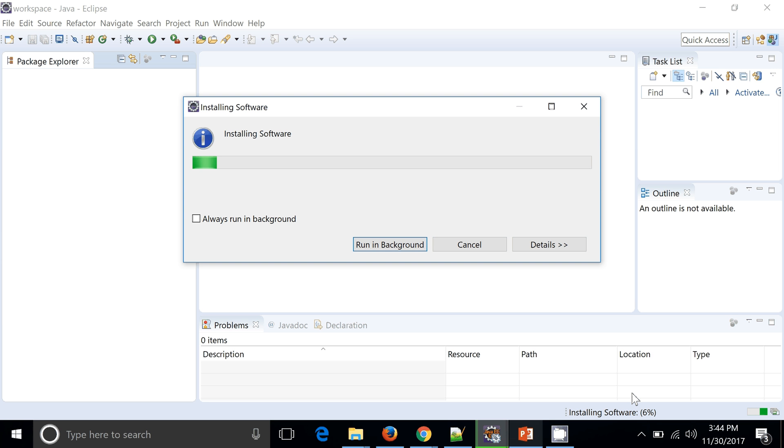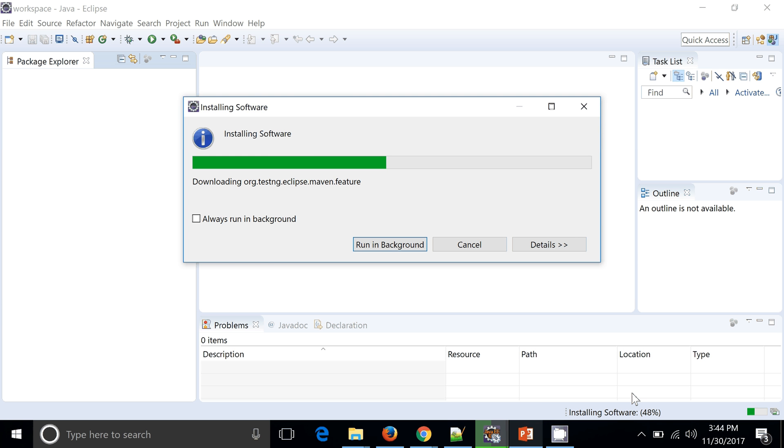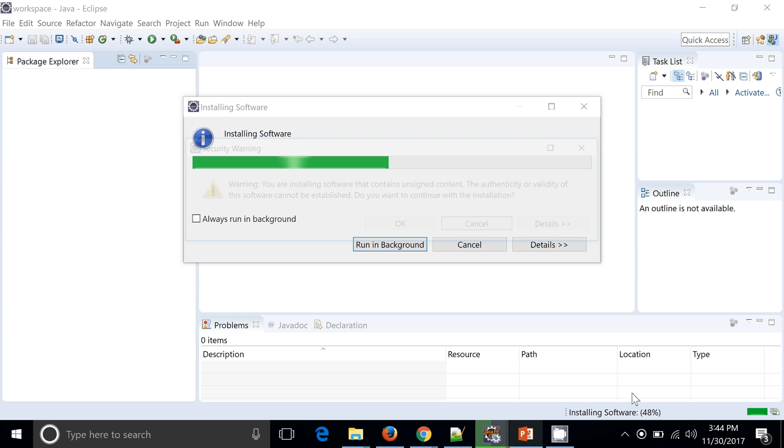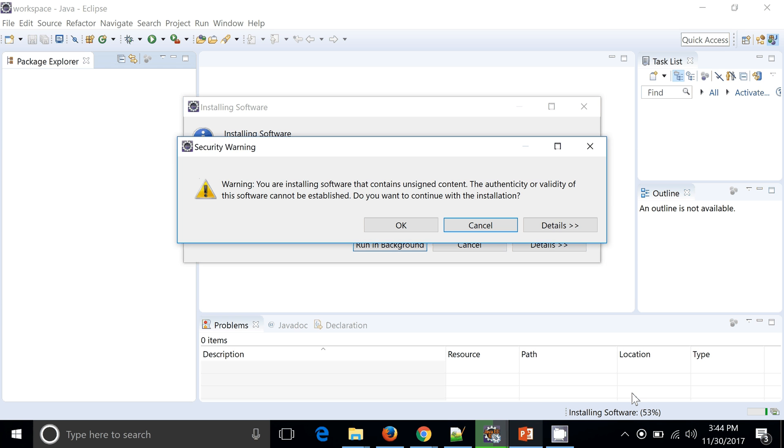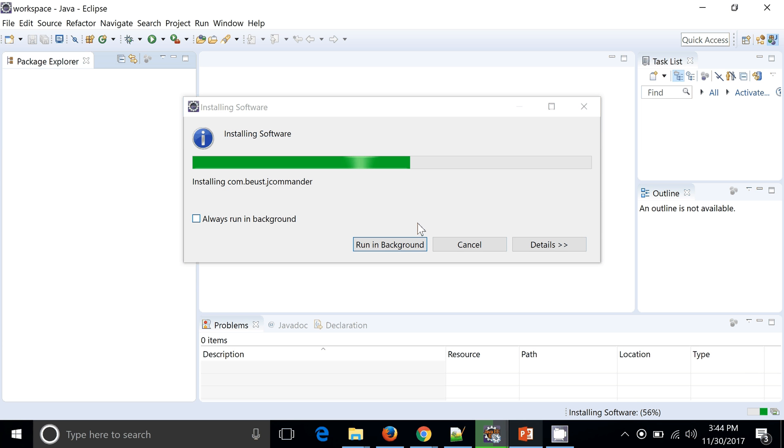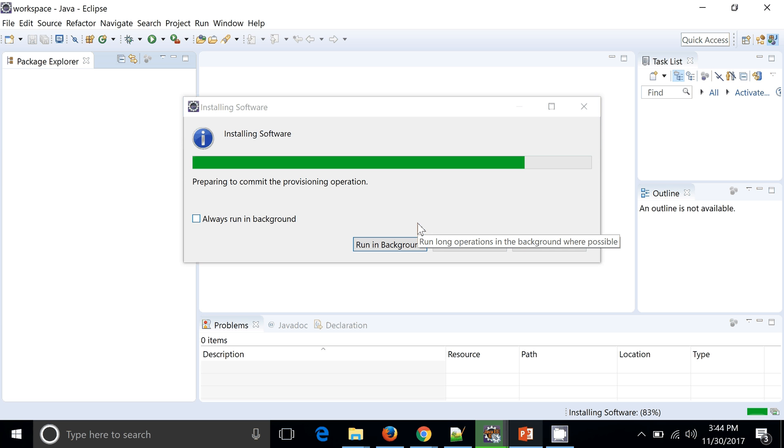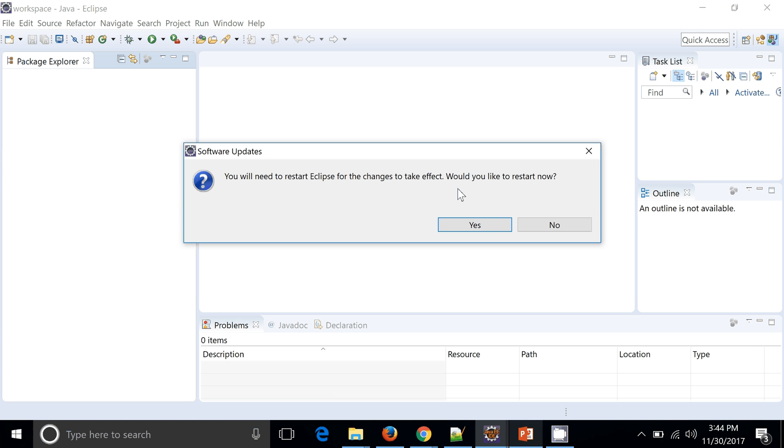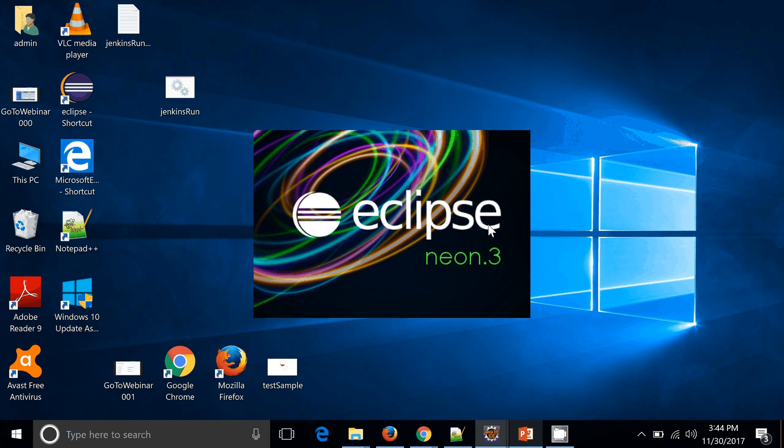Okay, it's still downloading. If you want to continue with the installation, yes. Okay, so you can see you will need to restart the Eclipse for the changes to take effect. Yes, let's go ahead and restart your Eclipse.